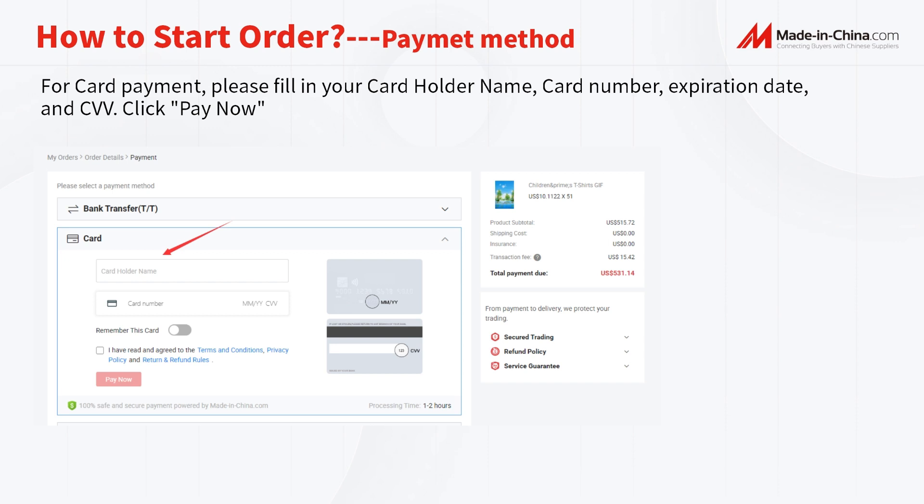For card payment, please fill in your cardholder name, card number, expiration date, and CVV. Click Pay Now and then our team will review your payment. The processing time will be within 1 to 2 hours. Please note that the order verification process usually takes 24 hours or less.